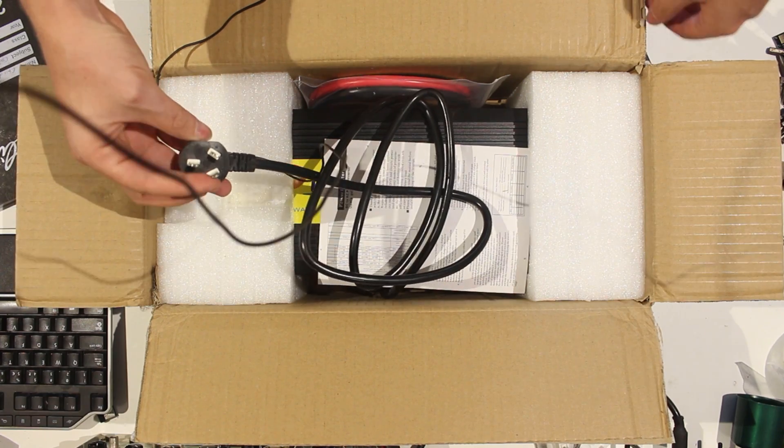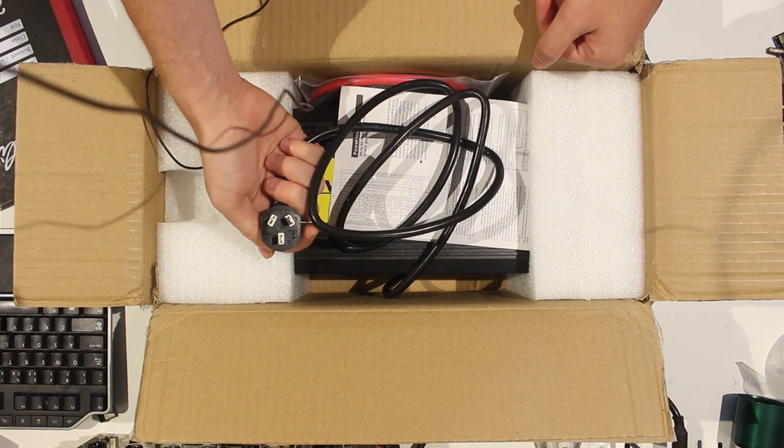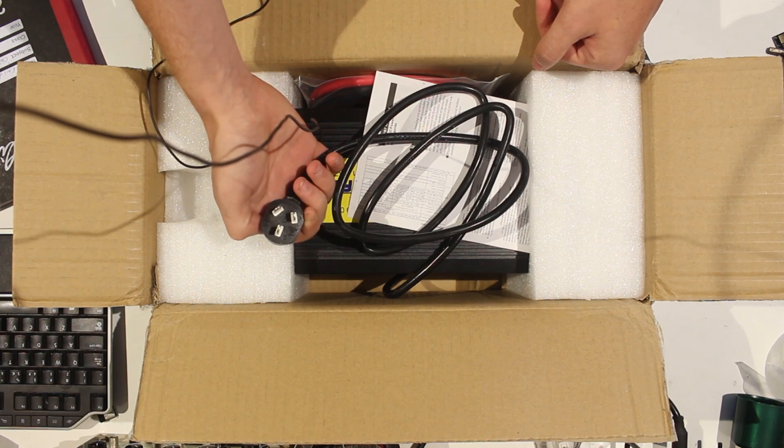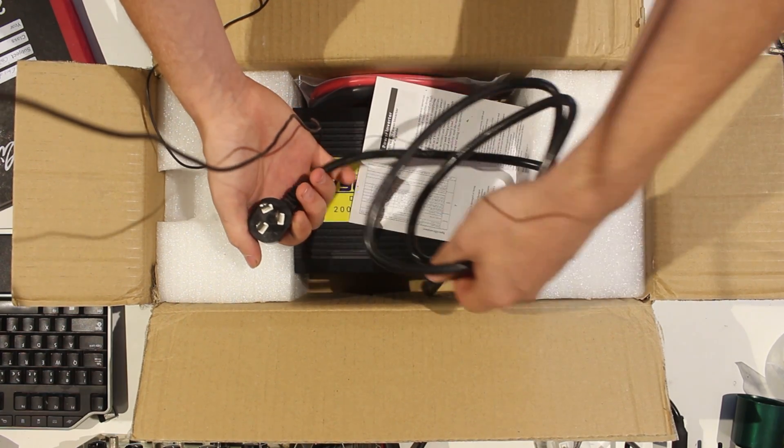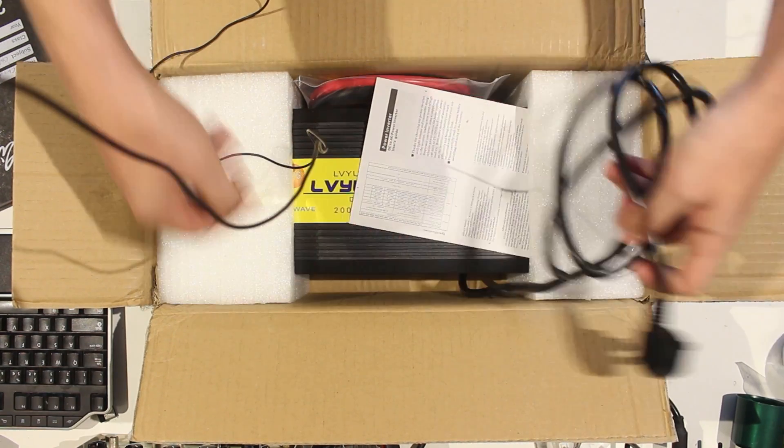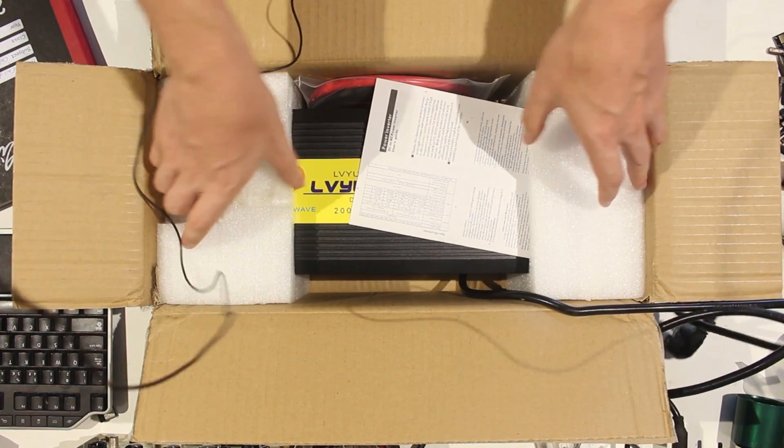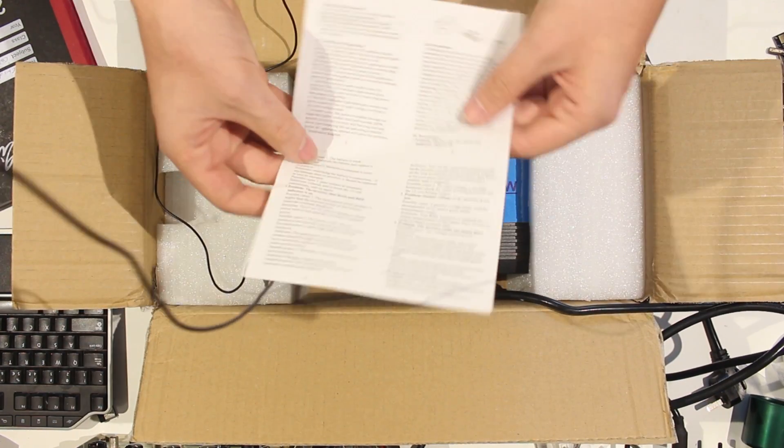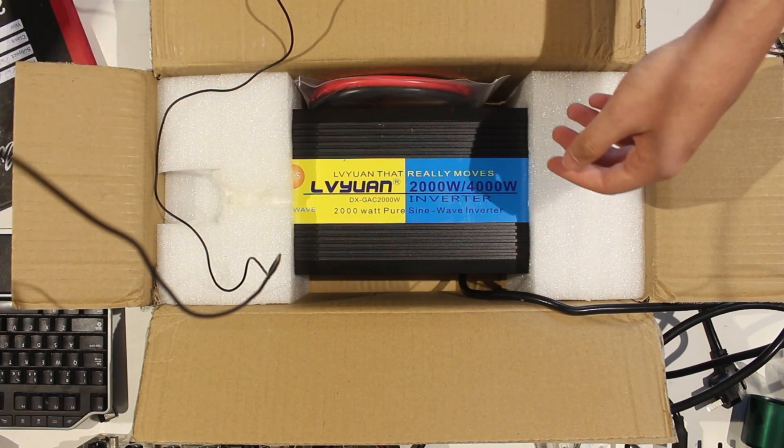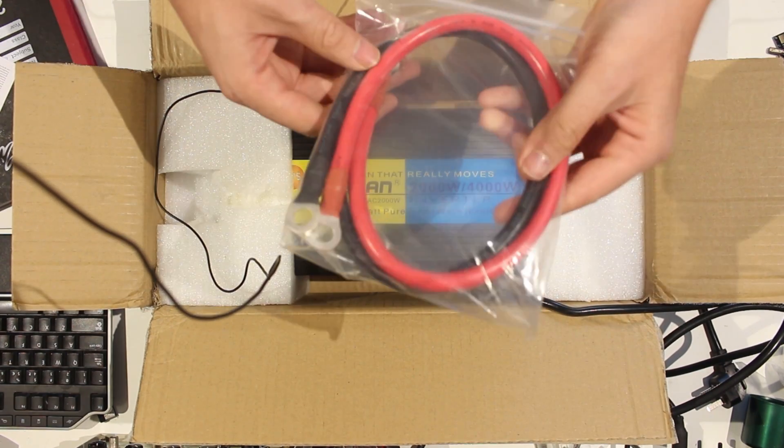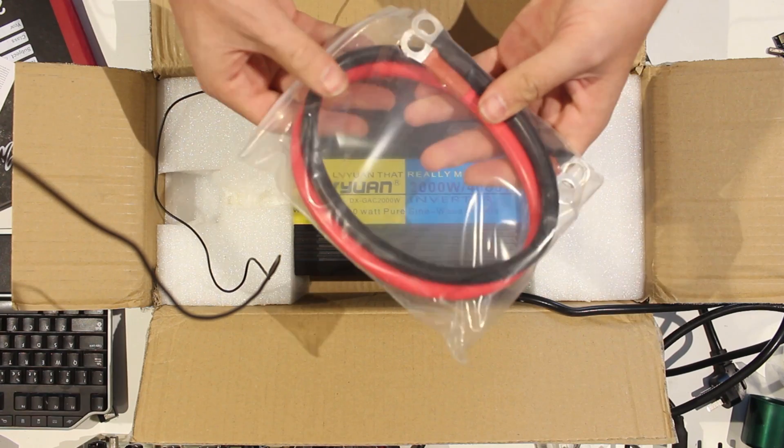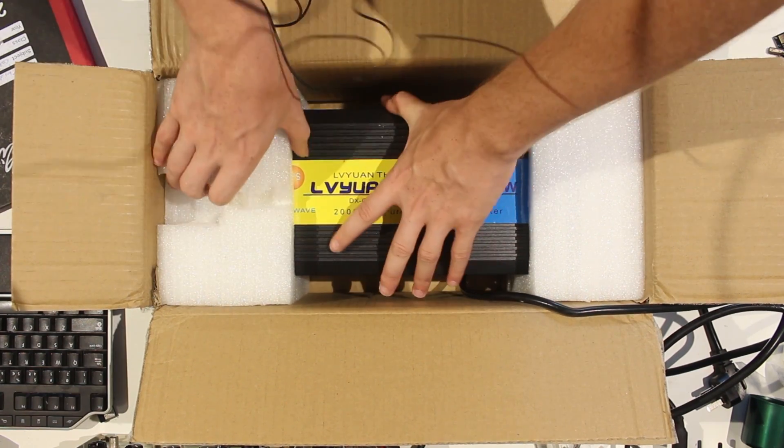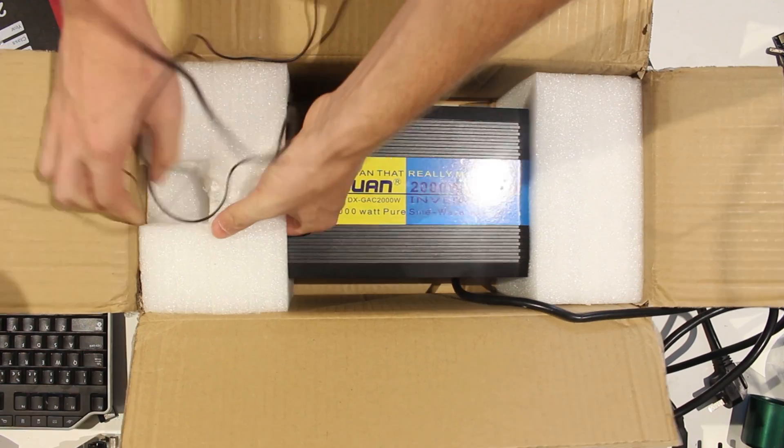And they sent me an Australian power cord for some reason. Oh well, I guess I can replace that with something else. Instruction manual of some sort. Thick power cables, glad to see that. And let's get this out.